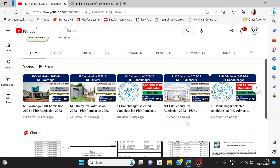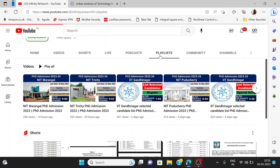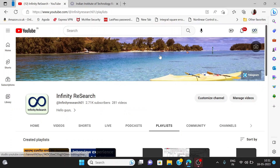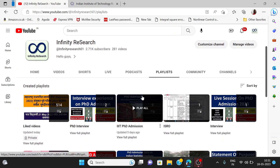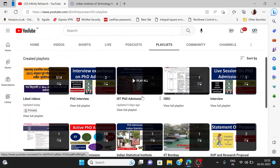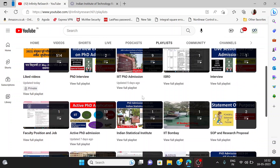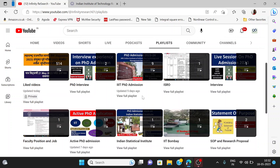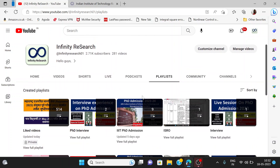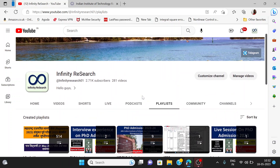You can see my latest videos here. You can go to the playlist of your favorite institute and check my videos. Please subscribe to my channel, like this video, and share with your friends. If you have any doubt about the video, you can comment or join me on the Instagram channel.